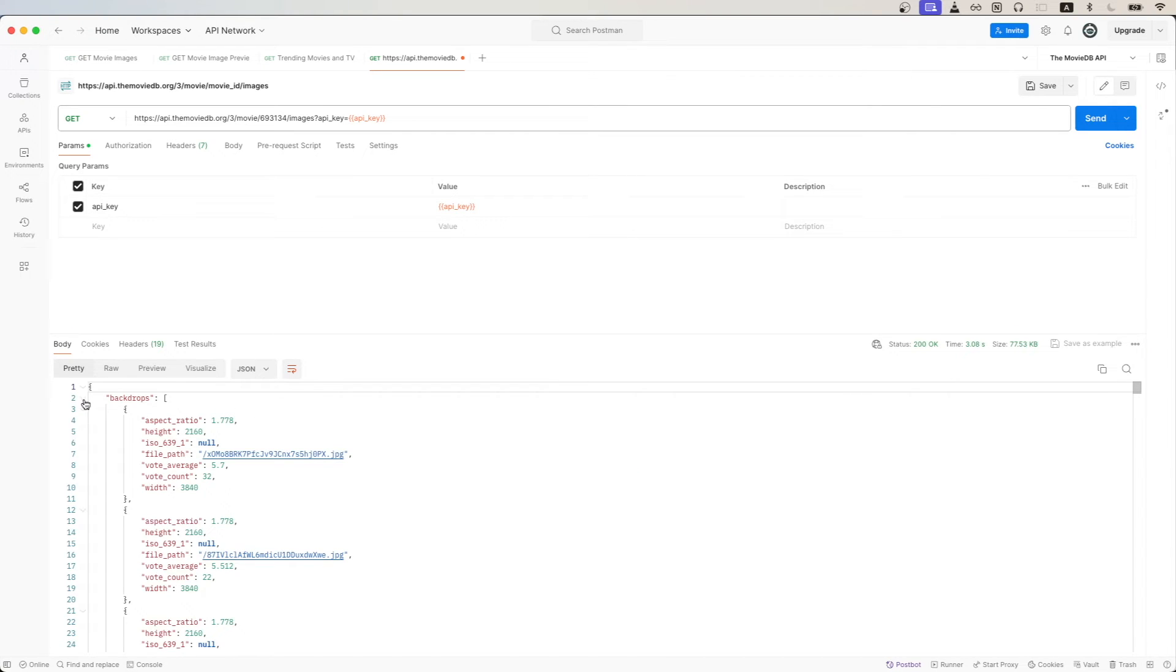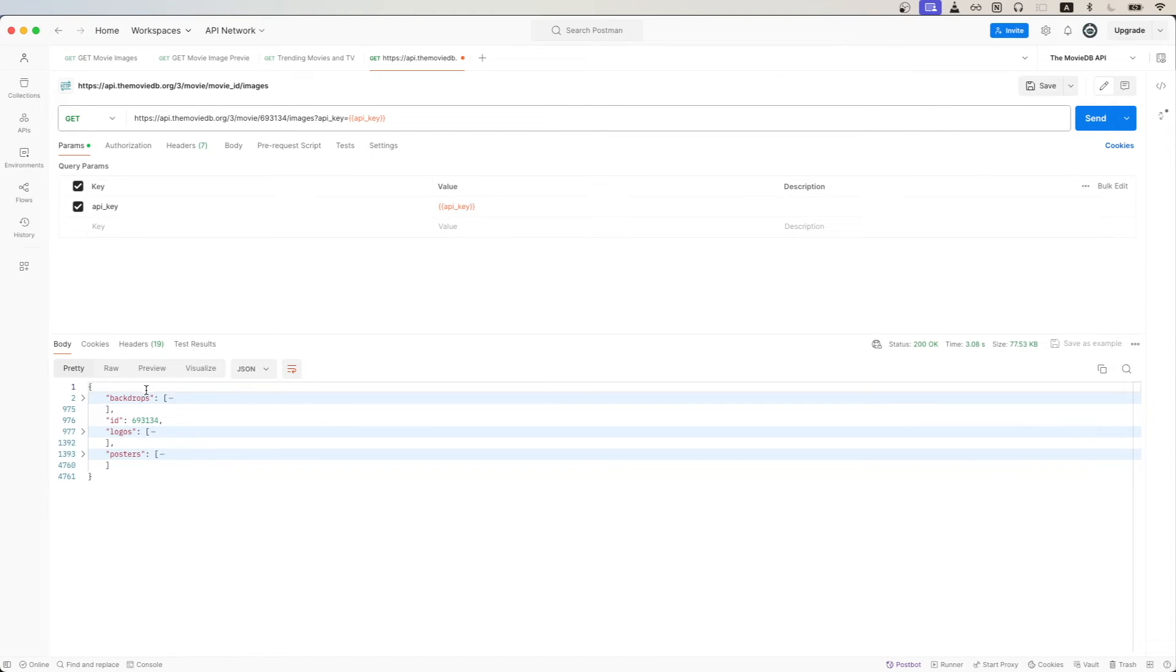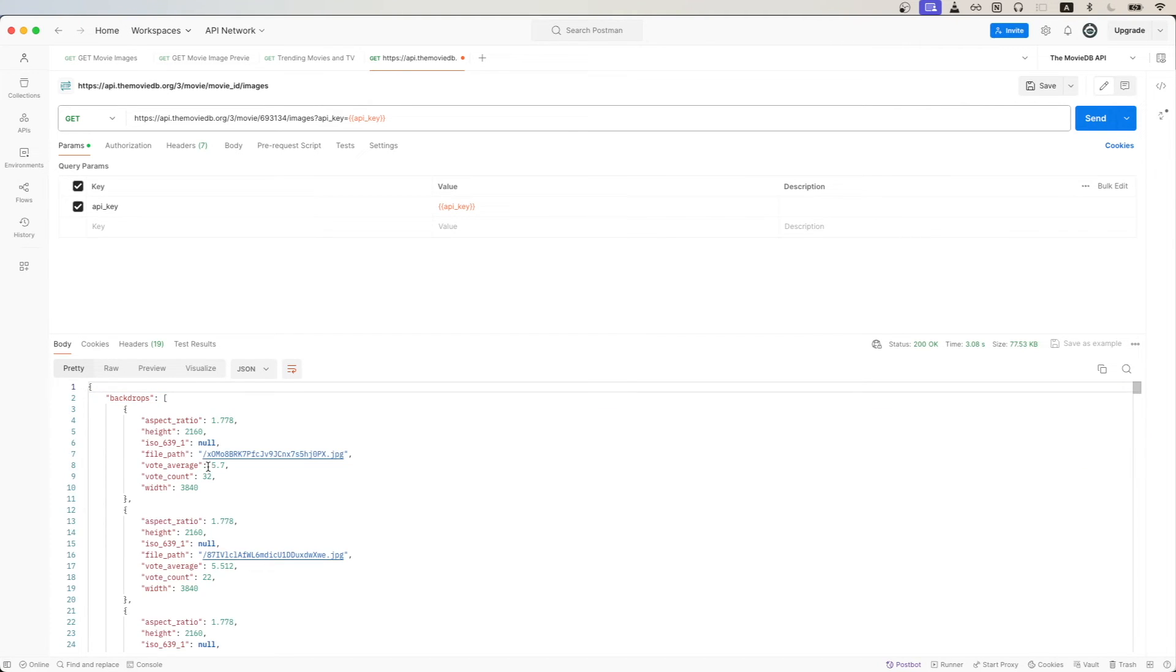Looking at the response, we can see that we get things such as the backdrops, logos, and posters. If we want to see the actual image itself, like I showed earlier, we just need the value of the file path.